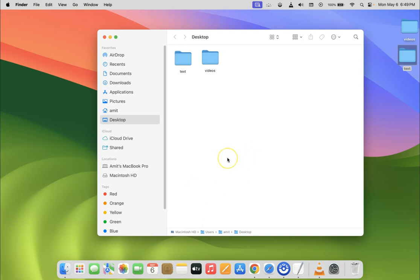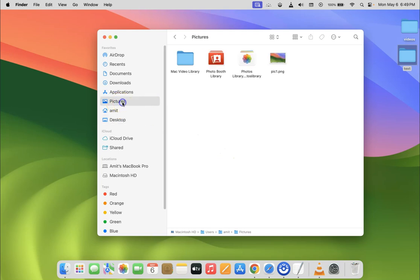So let me go to another folder. Let me go to Pictures folder, and you can see the path bar.